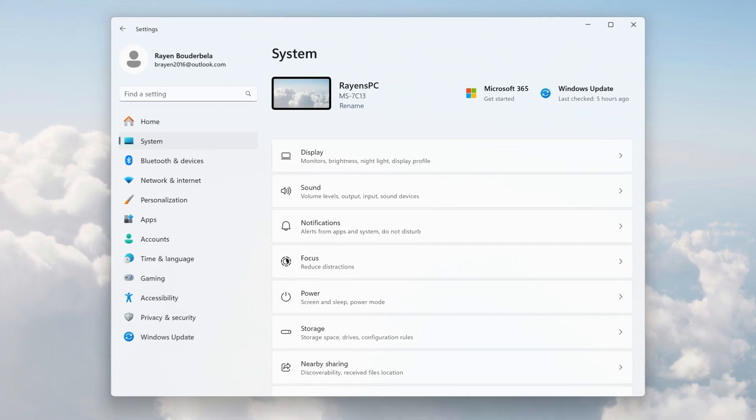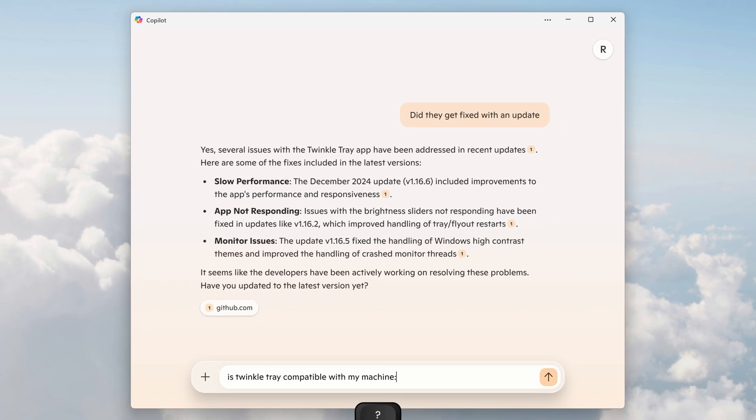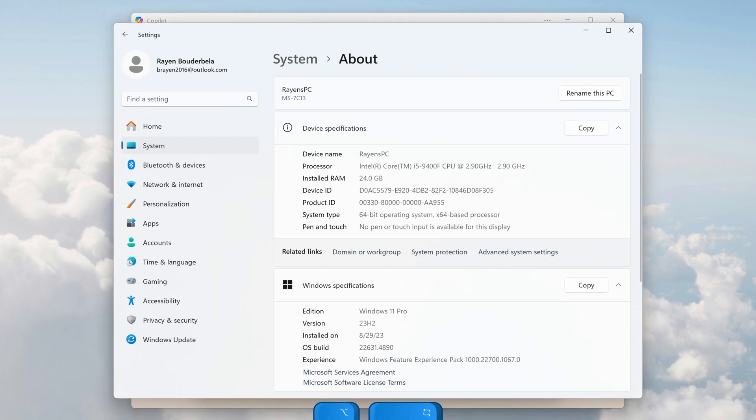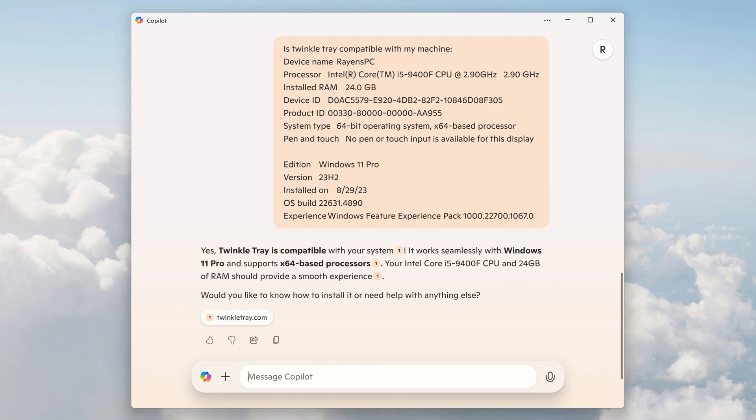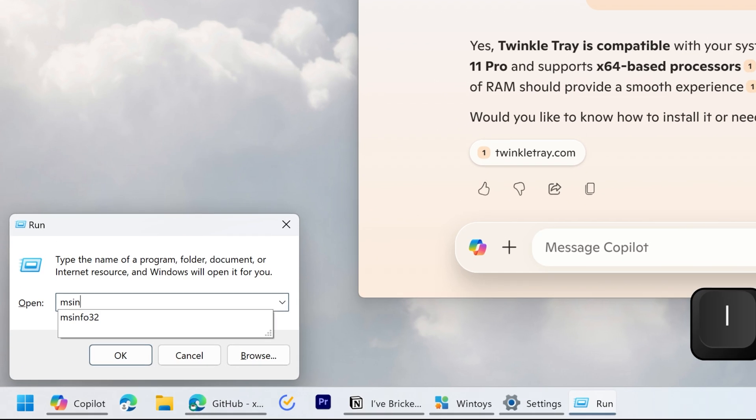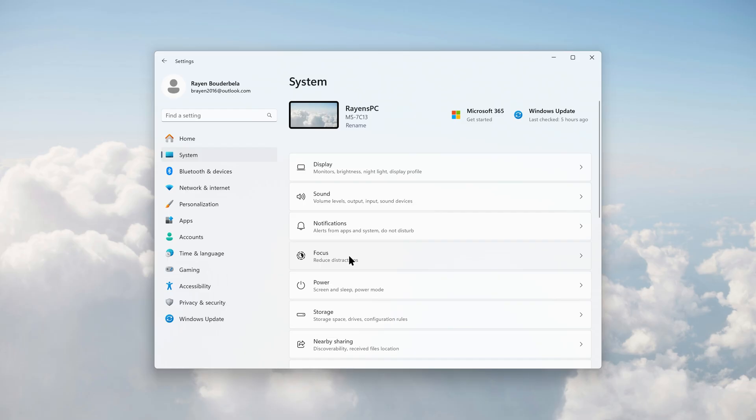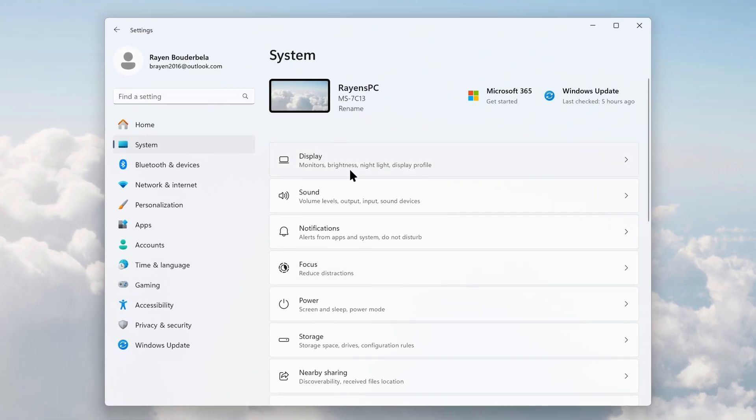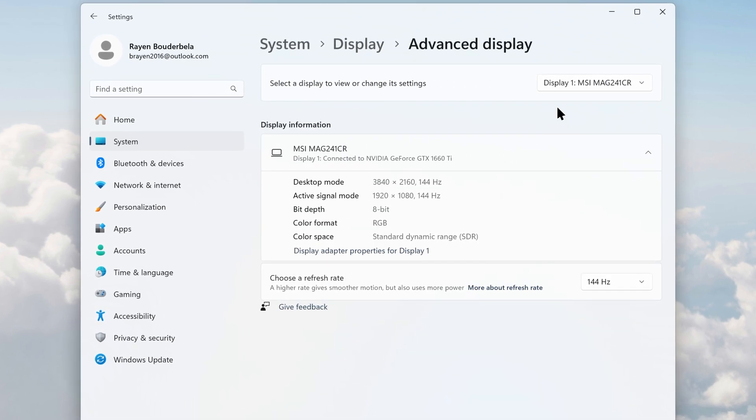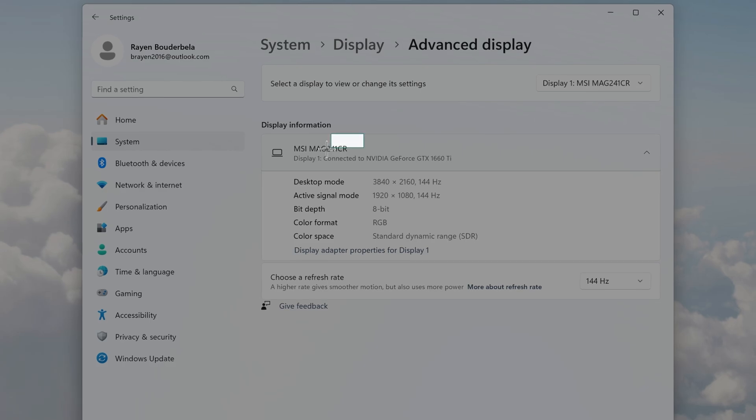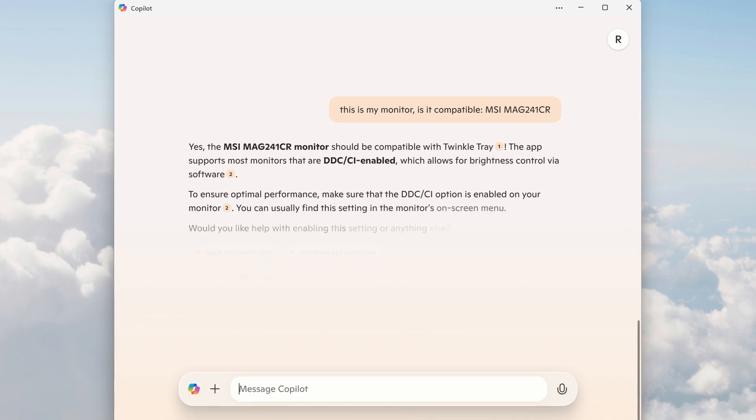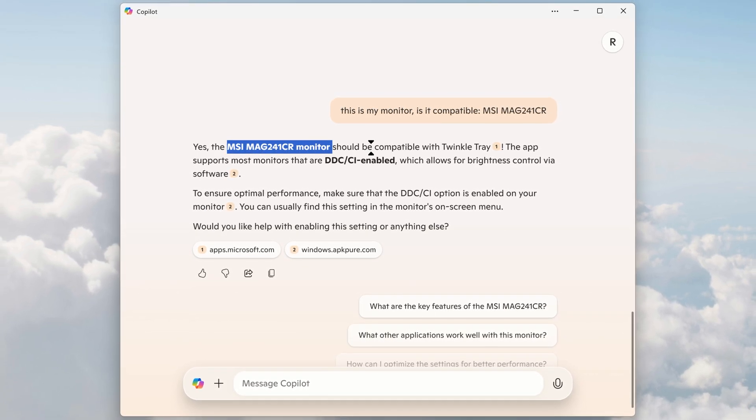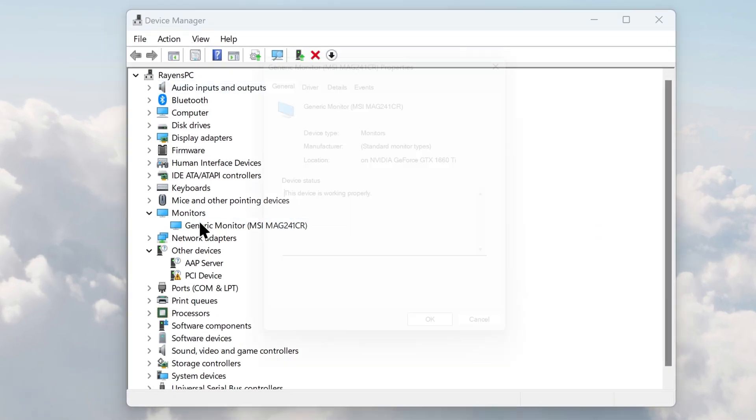To do that, open settings, search for about, click on about your PC, copy device specifications, and then ask Copilot if the app you want to install is compatible with your computer. Also, copy Windows specifications and paste. If you need more information about your computer, press Windows R and type msinfo32. You can use the find feature to find what you are looking for. Since TwinkleTray interacts with monitors, I should give Copilot information about my monitor. To find that information, go to system, display, scroll down, and advanced display. I am using here the PowerToys OCR feature to copy my monitor's name, and then I simply just give it to Copilot. And now, since my monitor is also compatible, I can go ahead and download the app without worrying that it might break my system. You can also use device manager to get information about your hardware.